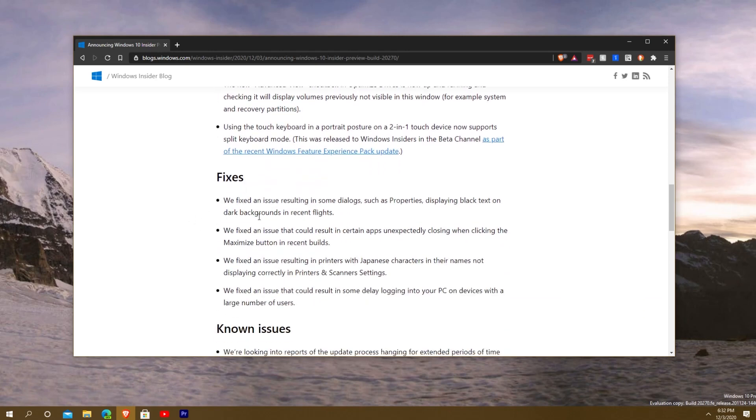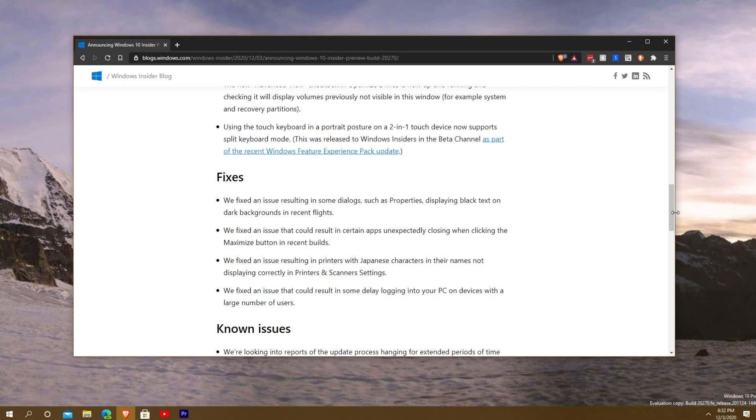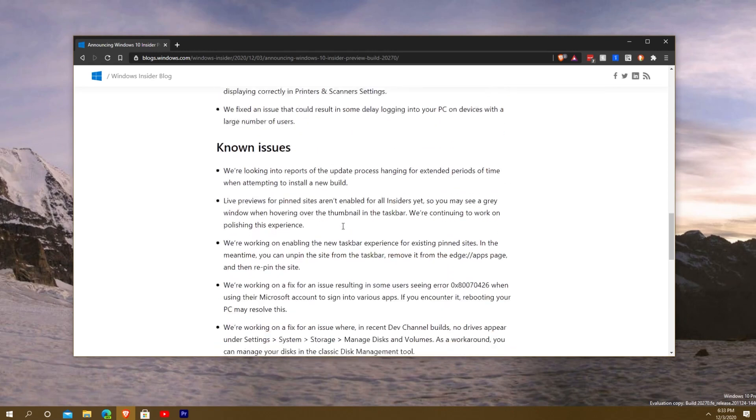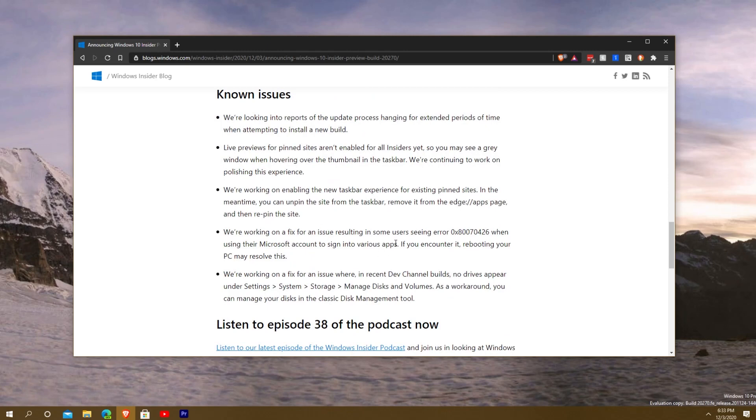They've got a few fixes: displaying black text when opening dialogue such as properties, when certain apps would unexpectedly close when you maximize it, they fixed the issue where Japanese characters would not display correctly on scanners and printer settings, and they also fixed another feature that would cause some delay when you log into your PC with a large number of users. They have some known issues here that they're still working on. You can pause the screen or go to the website link below to take a look at the entire changes log.